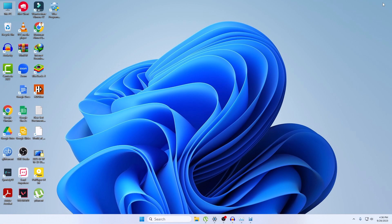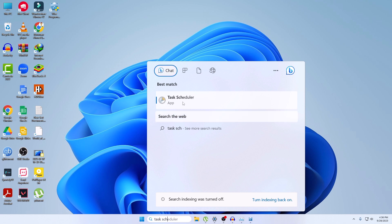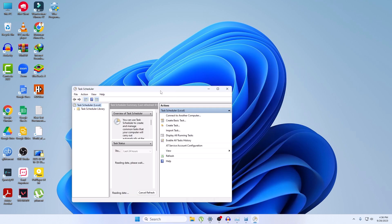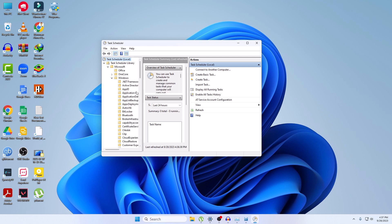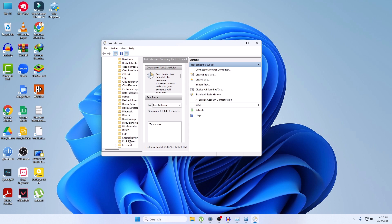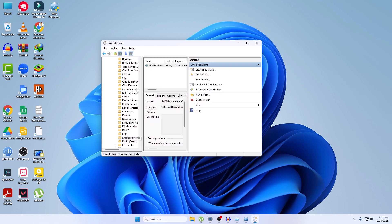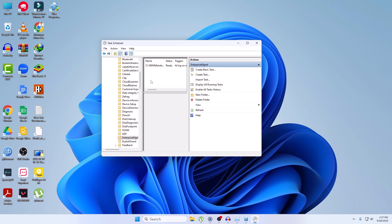Now search for Task Scheduler and open the Task Scheduler app. If you cannot find it, you can skip this step. In Task Scheduler, click on Task Scheduler Library, then click on Microsoft, then Windows. Search for anything related to Edge. If you find any Edge-related tasks, right-click and click Disable. If you find nothing related to Edge, you can skip this step.